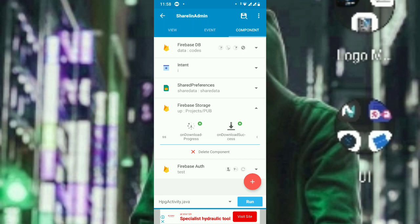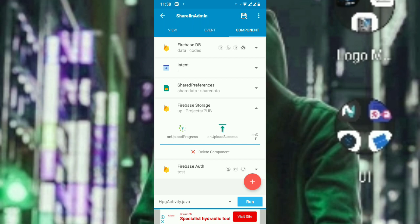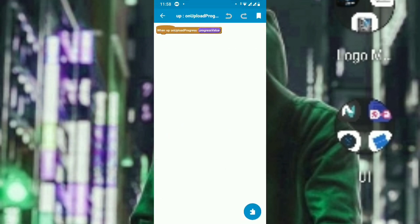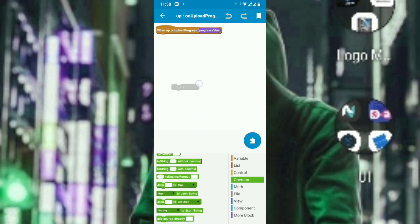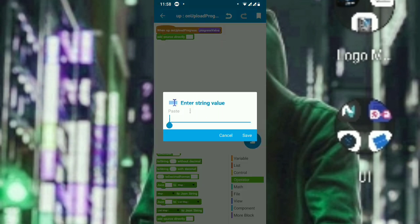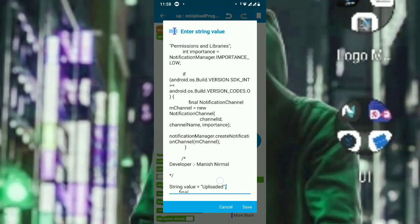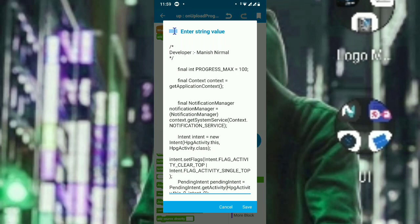If you are implementing for download, use 'download progress' instead of 'upload progress' and 'download success' instead of 'upload success'. So for uploading, put code in upload progress and upload success. For downloading, put code in download progress and download success. Now let's click on upload on progress.